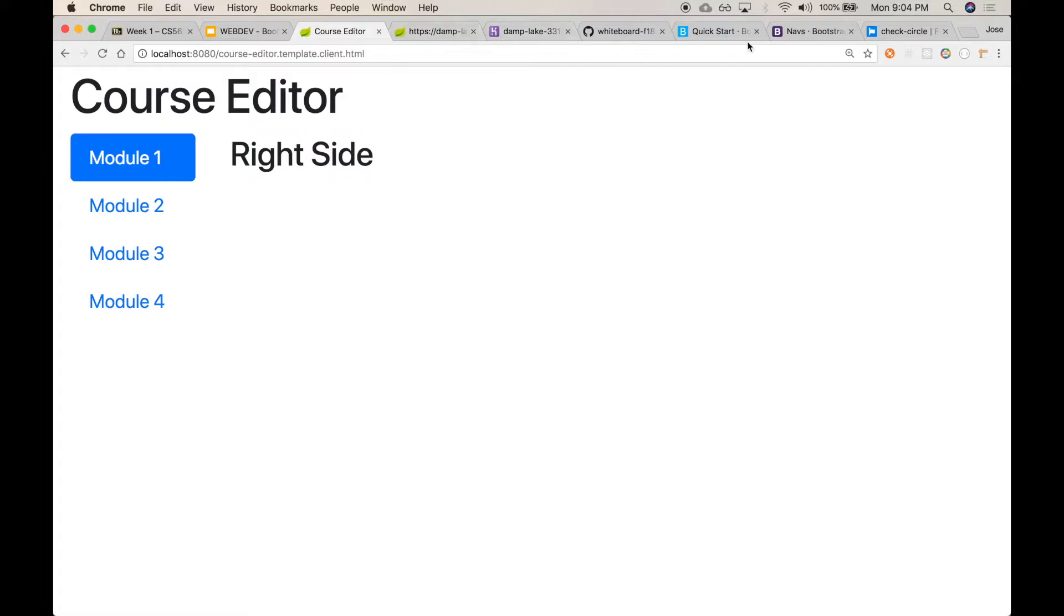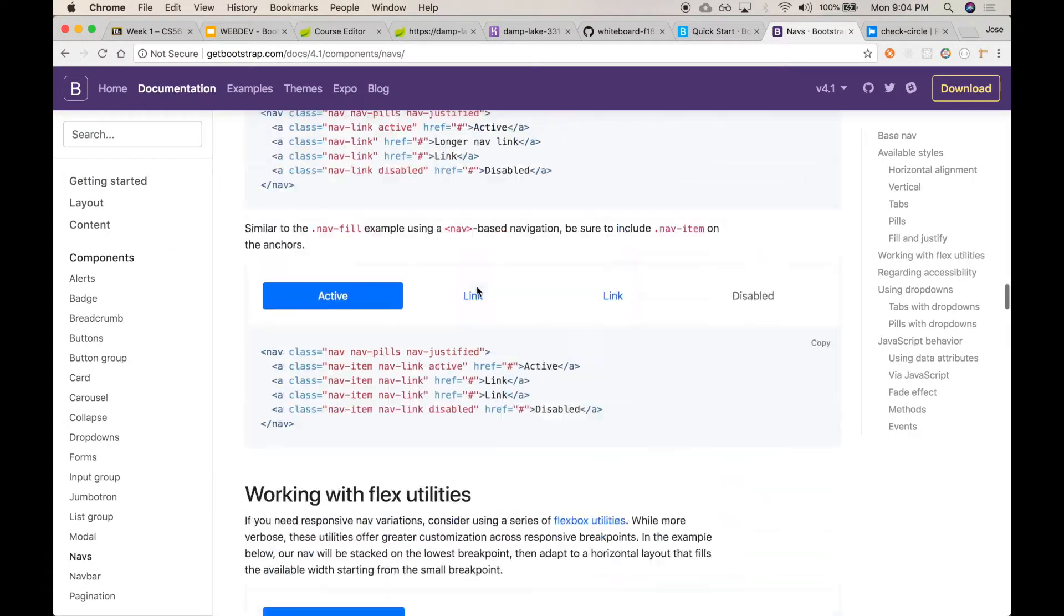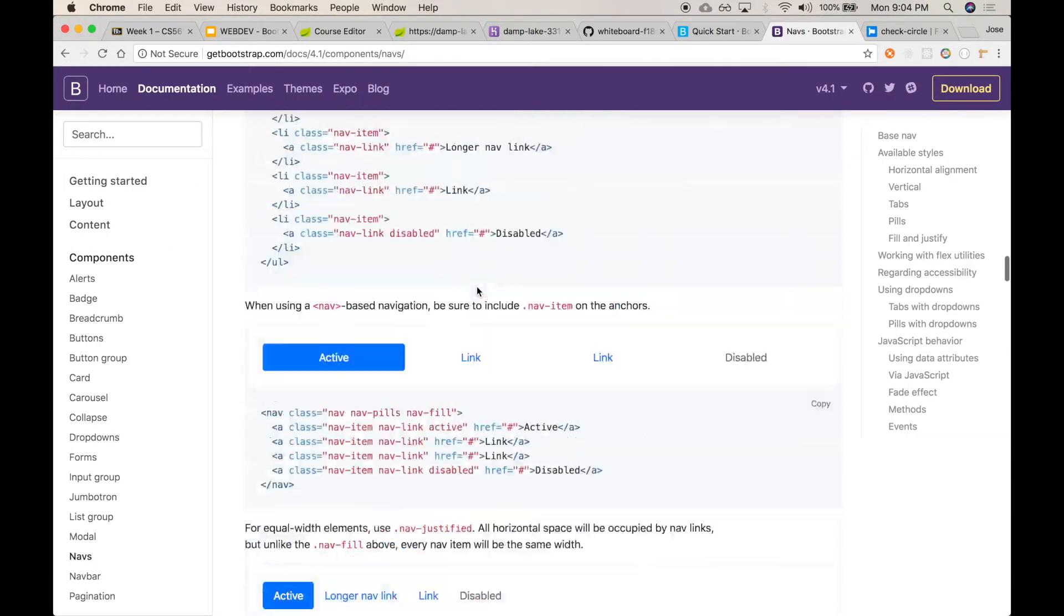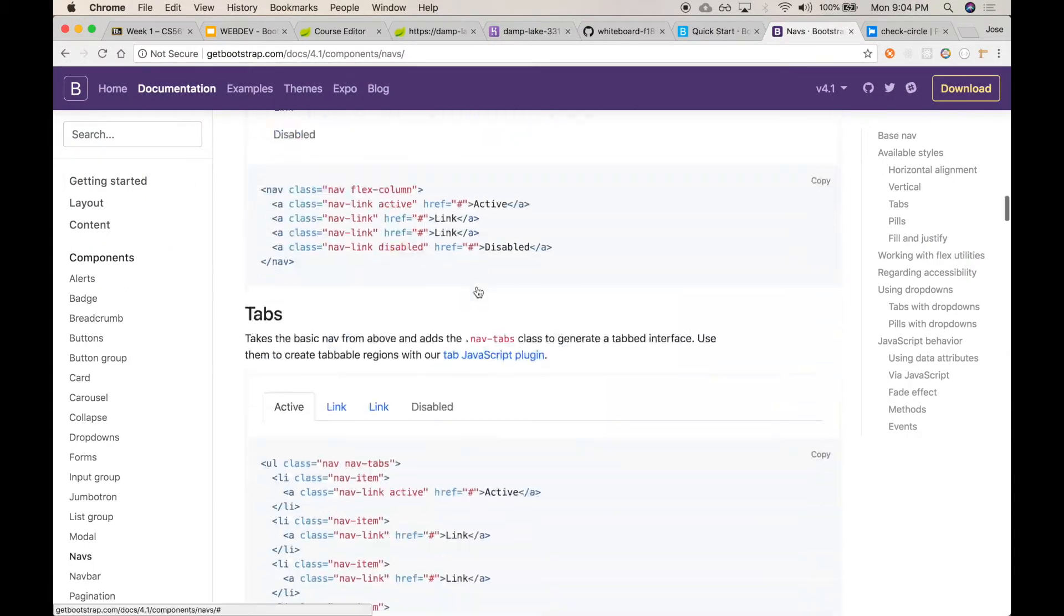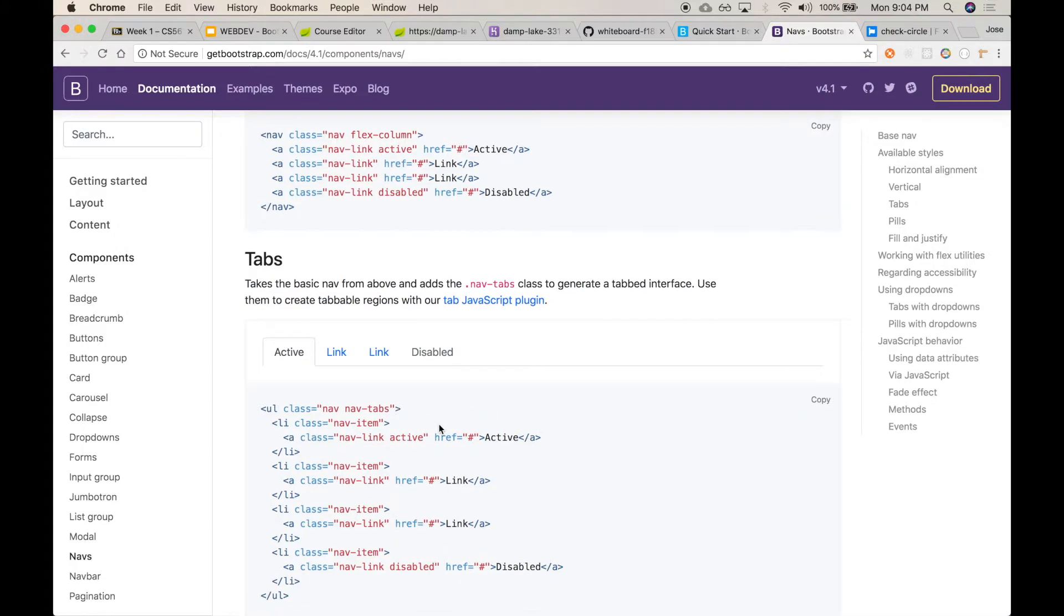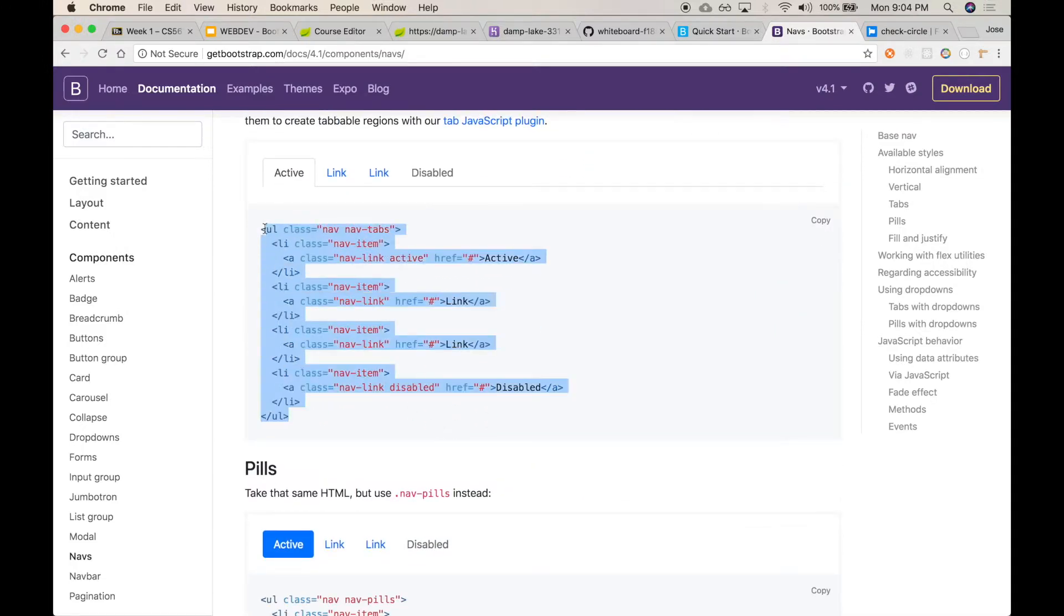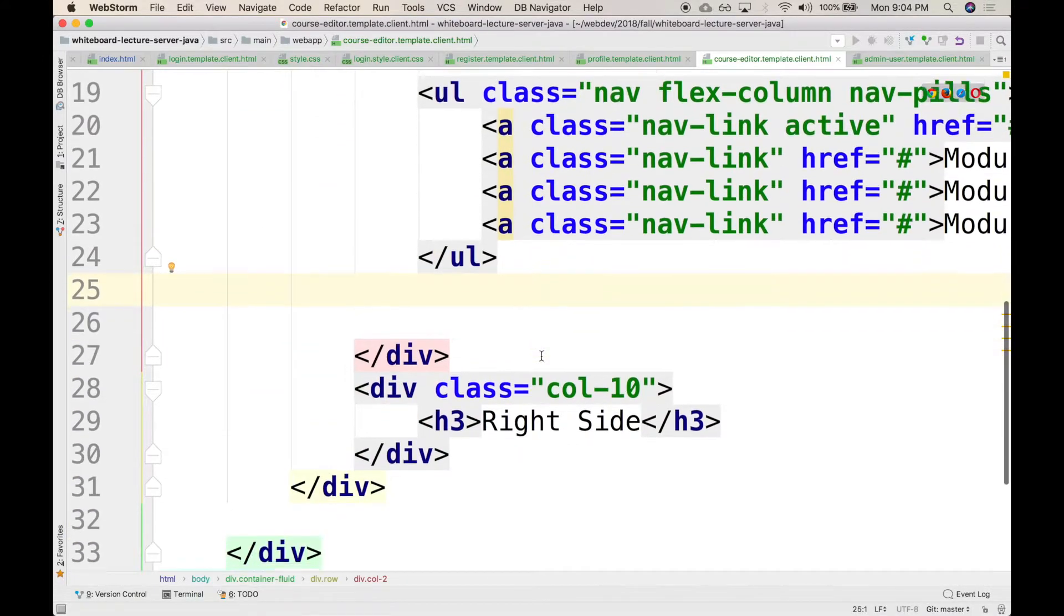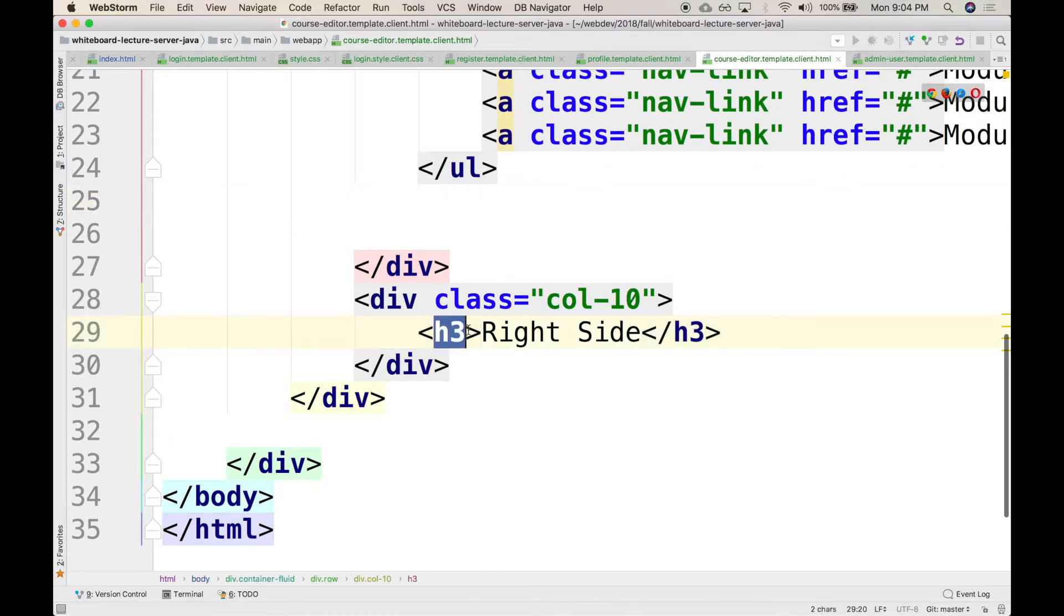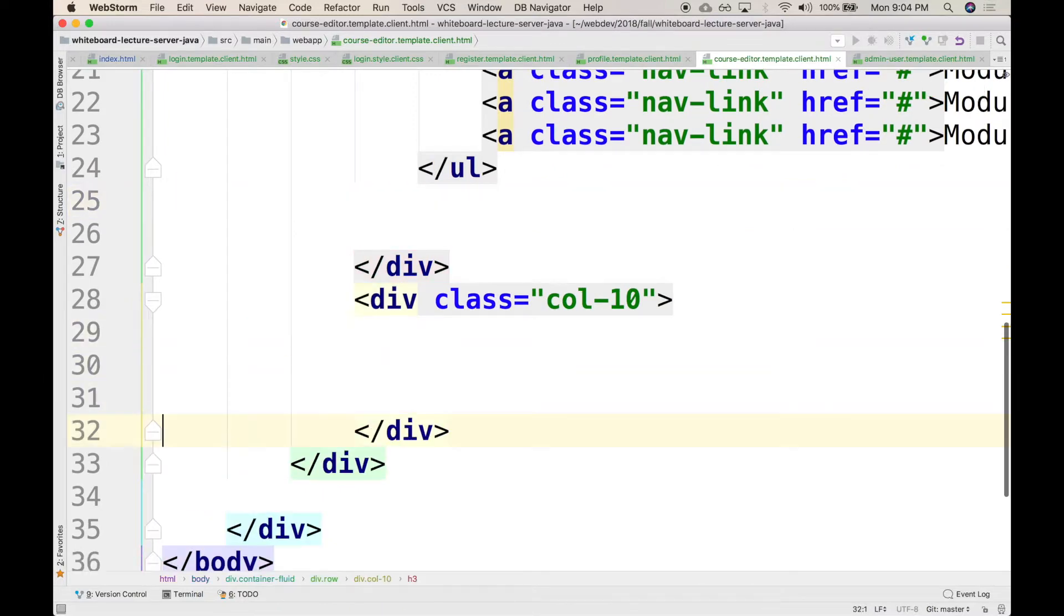And if you look that up and look for the tabs somewhere here, these are the tabs right here. So you can grab the tabs and copy it and put it on the right-hand side.